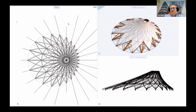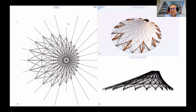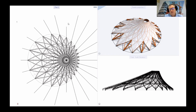Sempre in tema di elementi complessi, siamo a cavallo fra l'ingegneria e l'architettura. Anche modellare una struttura di questo tipo non è semplice, ma questa è stata modellata interamente all'interno di AllPlan senza dover ricorrere a piattaforme esterne. Il vantaggio è poterla modellare e computare all'interno di AllPlan senza doversi spostare su software dedicati che presuppongono una profonda conoscenza.